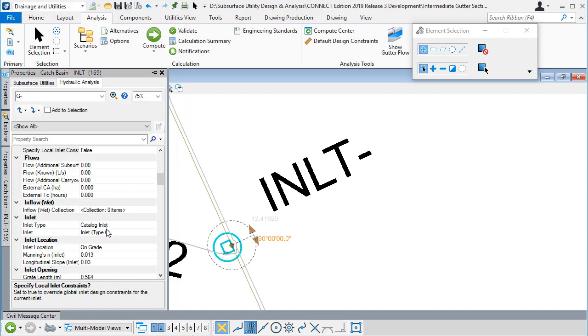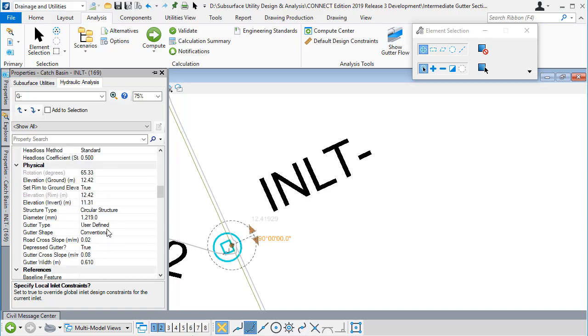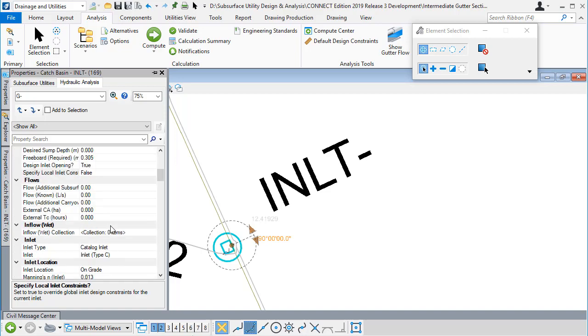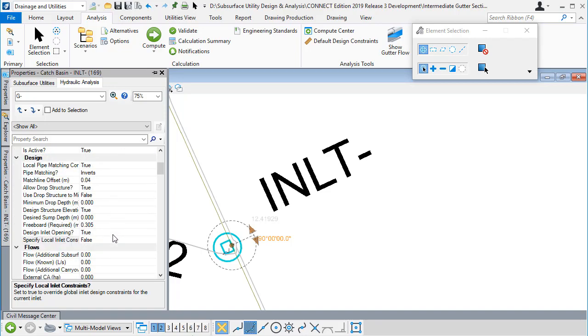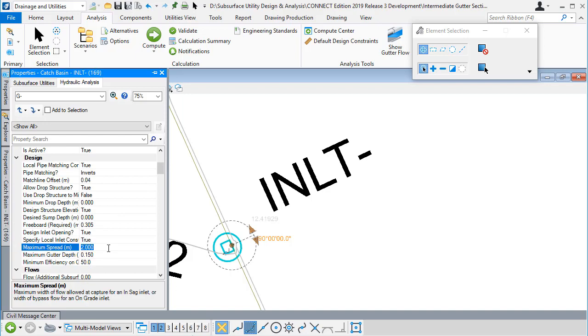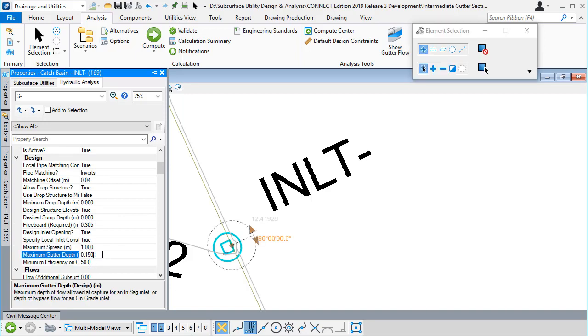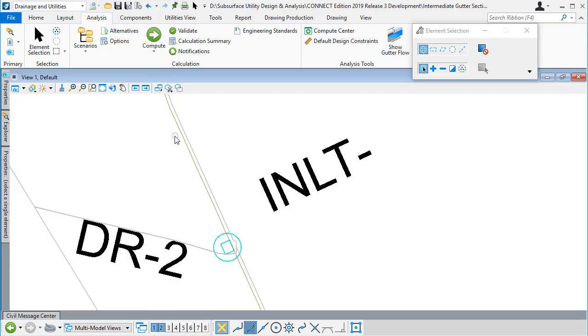At this particular location, I'm only prepared to accept a spread width of one metre and a maximum gutter depth of perhaps 75 millimeters. I'm overriding the global spread width constraint just at this one inlet.